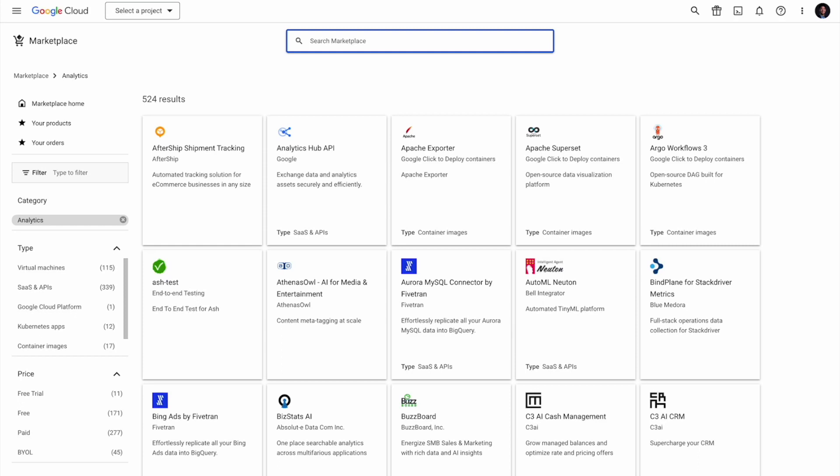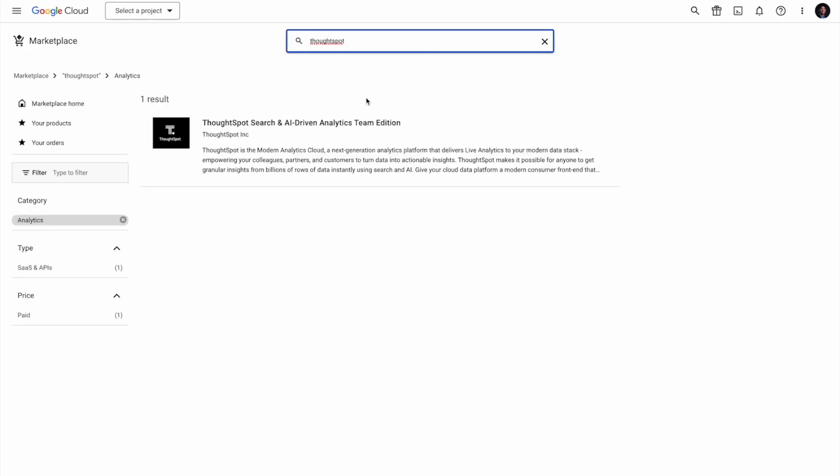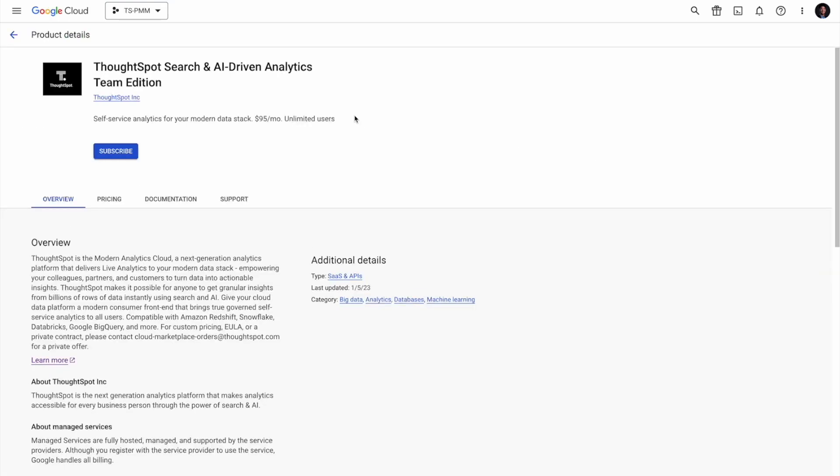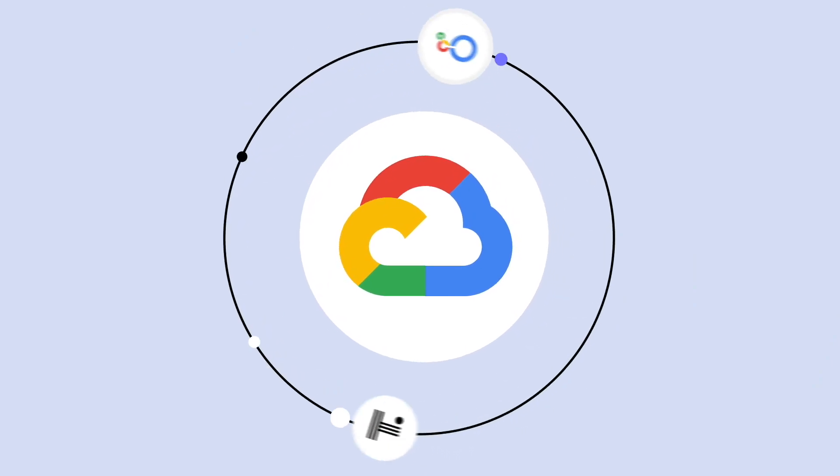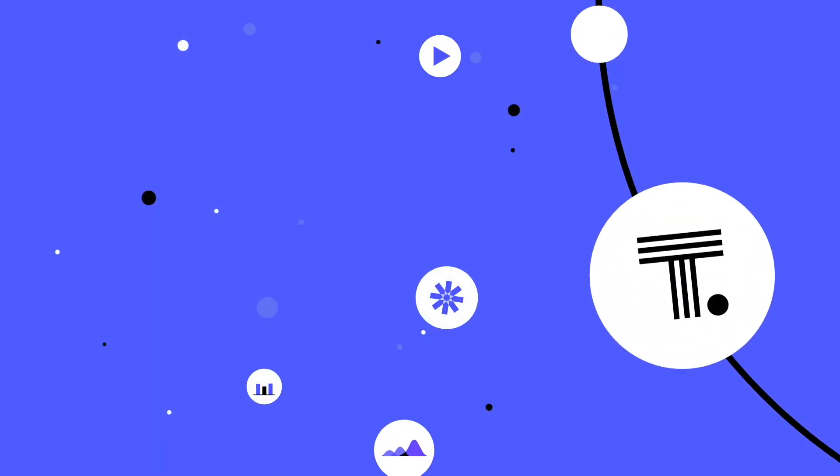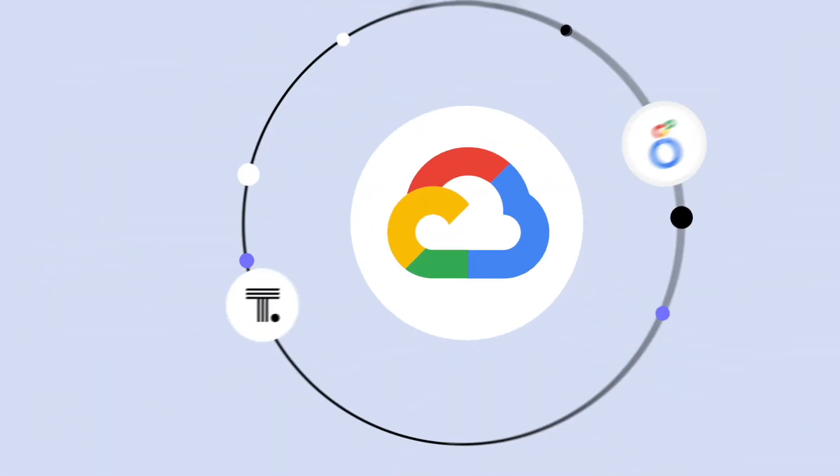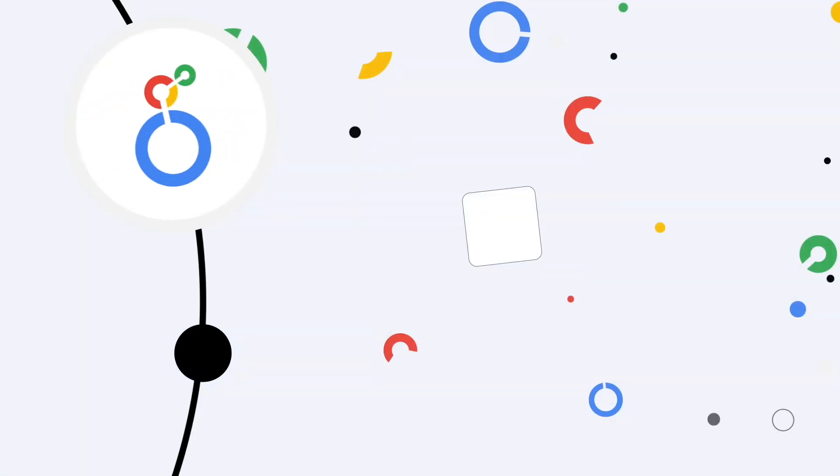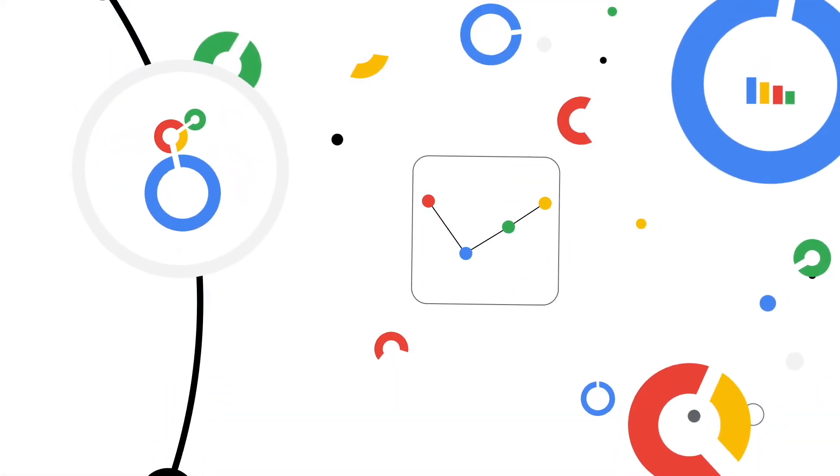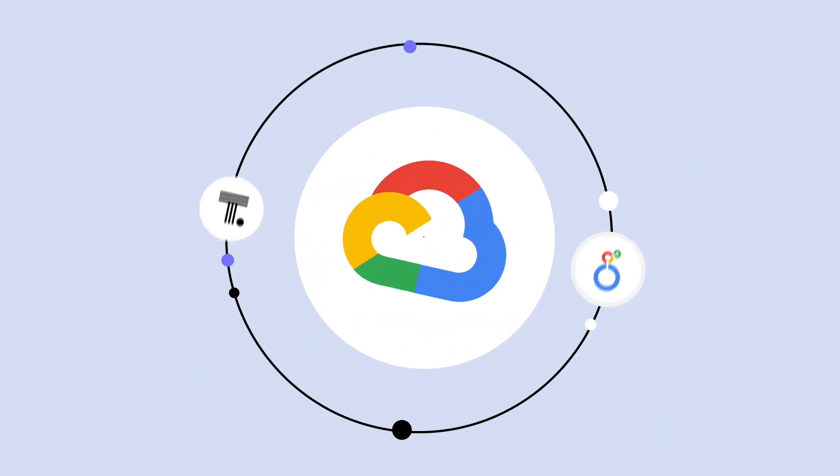Look for ThoughtSpot on the Google Cloud Marketplace for our SaaS solution and on Google Workplace to empower your productivity suite with natural language search. That's the power of ThoughtSpot. AI-powered analytics for the Google Cloud ecosystem. Ensure maximum efficiency for all of your analytics needs.